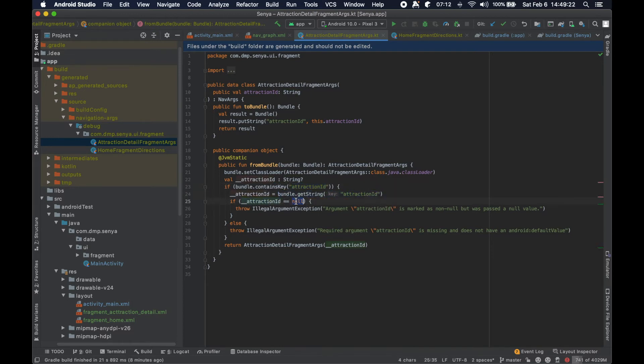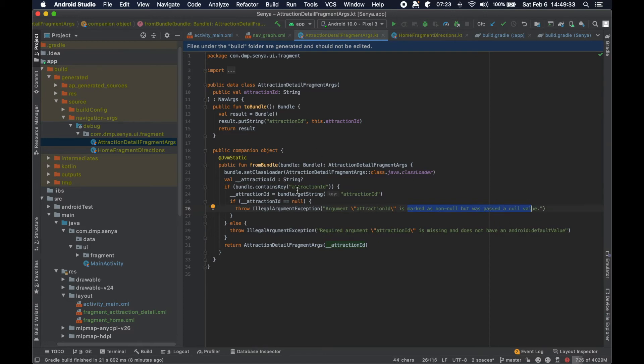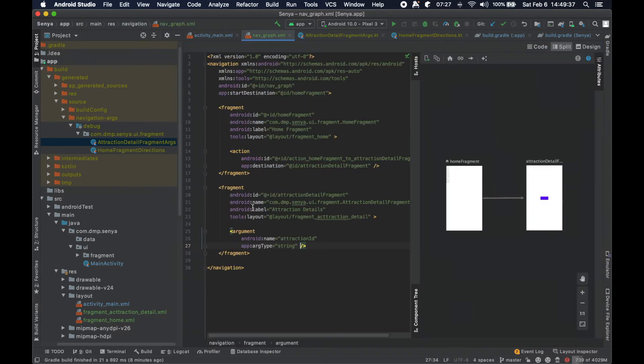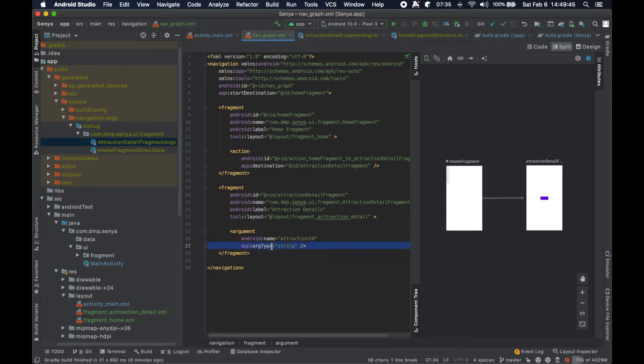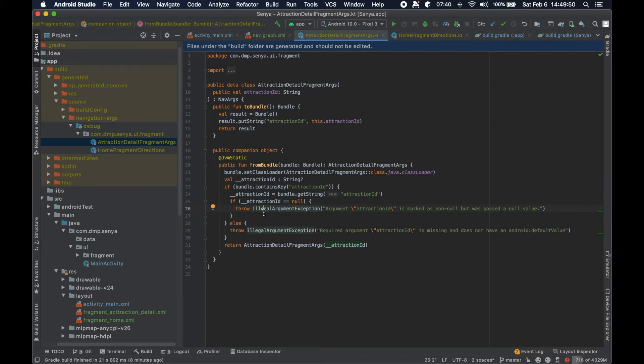If our attraction ID equals null, we throw an illegal argument exception saying argument attraction ID is marked as non-null but was passed a null value. You can see here that at runtime this application will crash if you try to do something that is technically illegal for how you define the system.